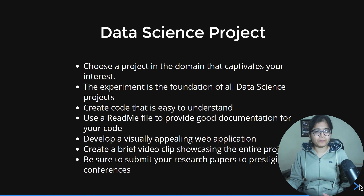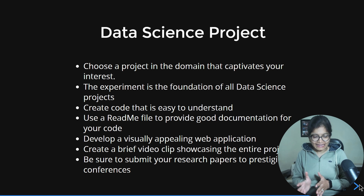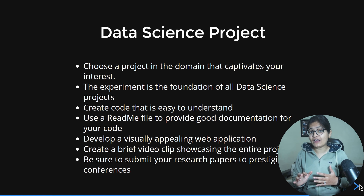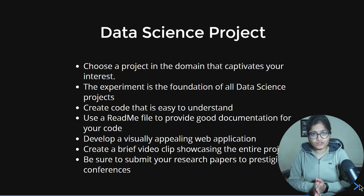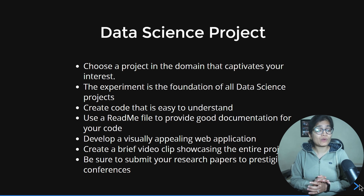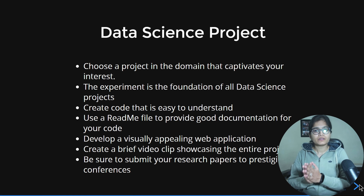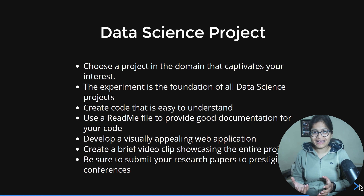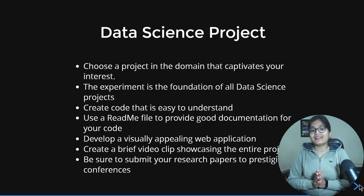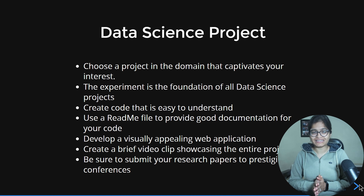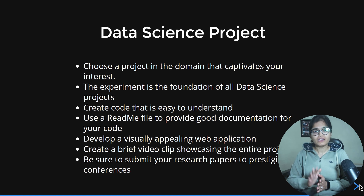The last tip: if you've created a project with a state-of-the-art model that didn't exist before, try to submit it as a research paper to prestigious publications or conferences. This will really boost your profile. Once published, share it on your LinkedIn profile, demonstrate what you did, and share it with your community. This helps build a portfolio that no one will overlook.